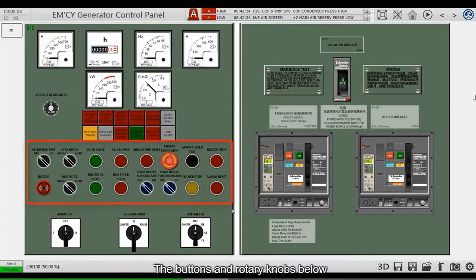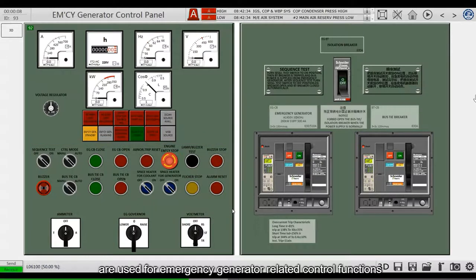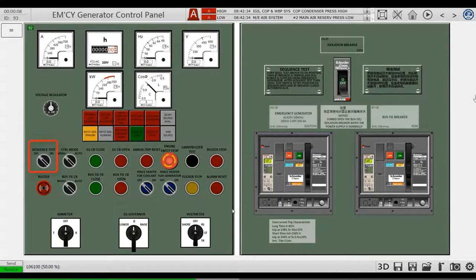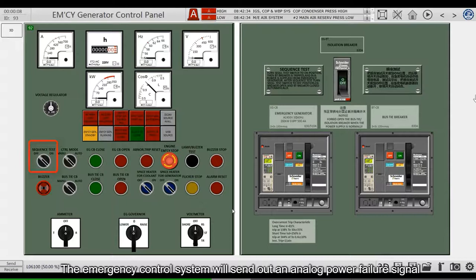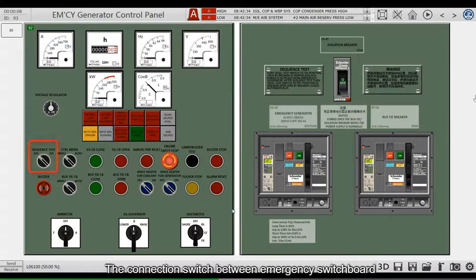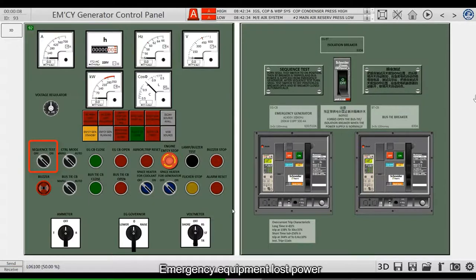The buttons and rotary knobs below are used for emergency generator-related control functions. The first is the Emergency Generator Sequence Test. You can keep the main power on and test the emergency generator. When it comes to testing, turn this knob to the on position. The emergency control system will send out an analog power failure signal, and the connection switch between the emergency switchboard and main switchboard is opened.